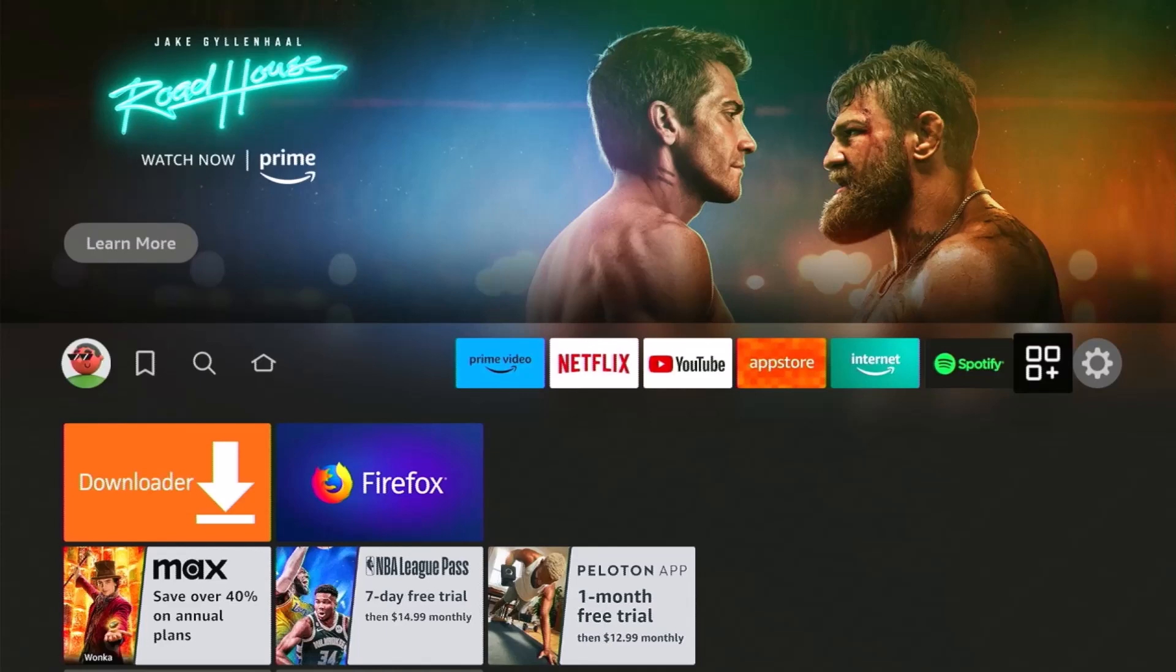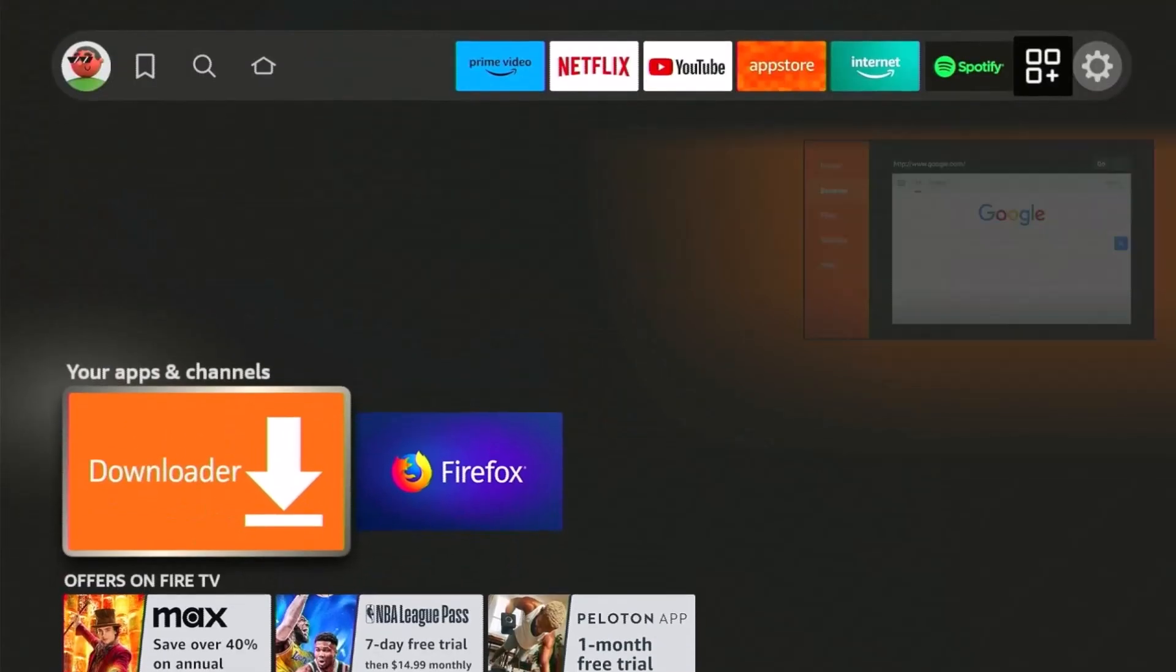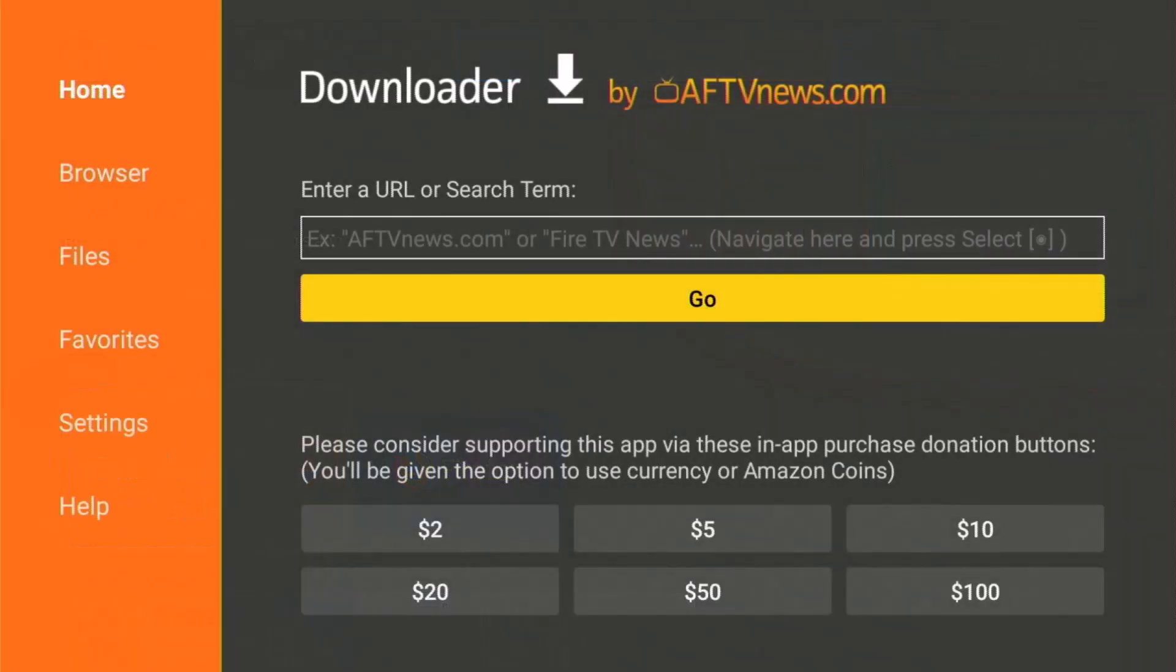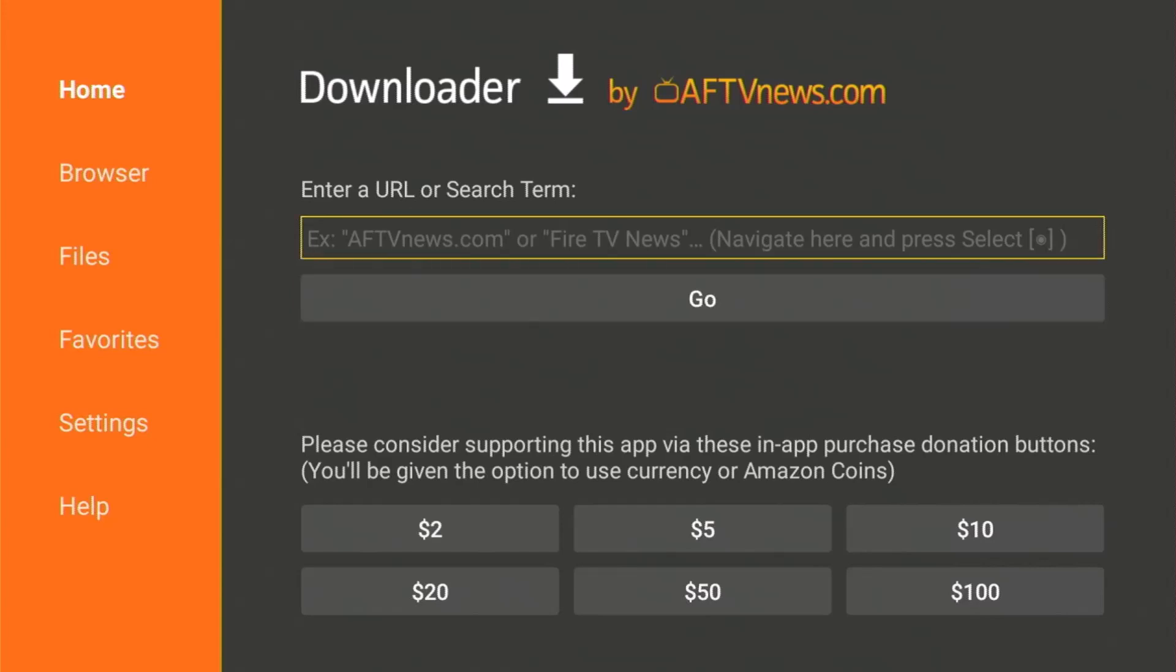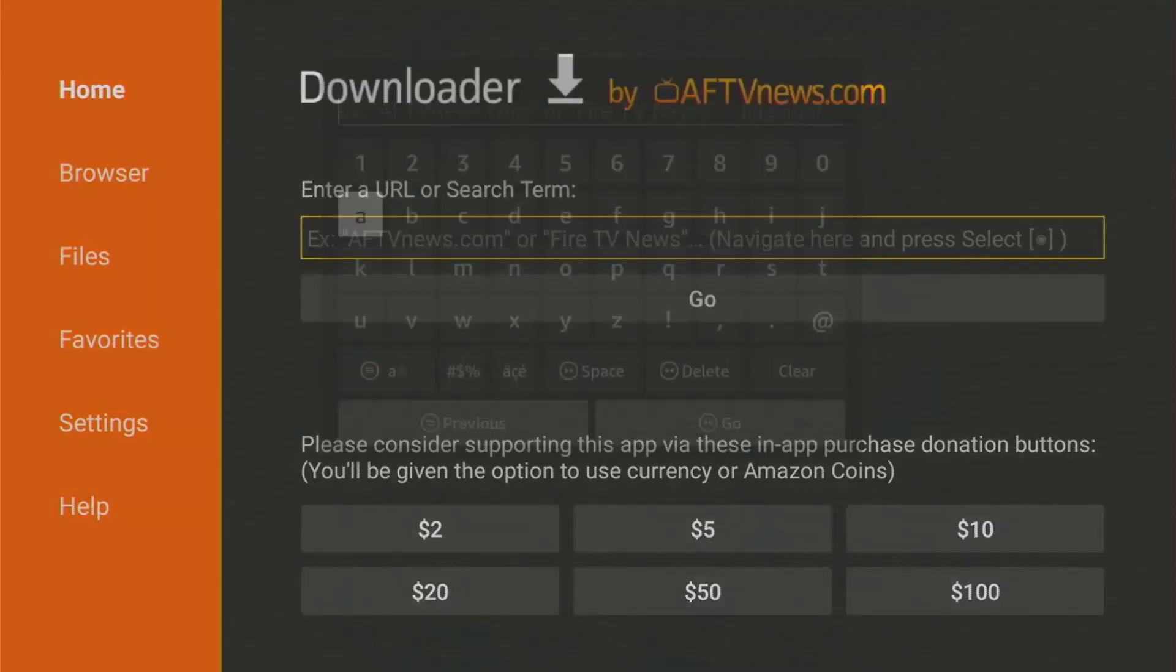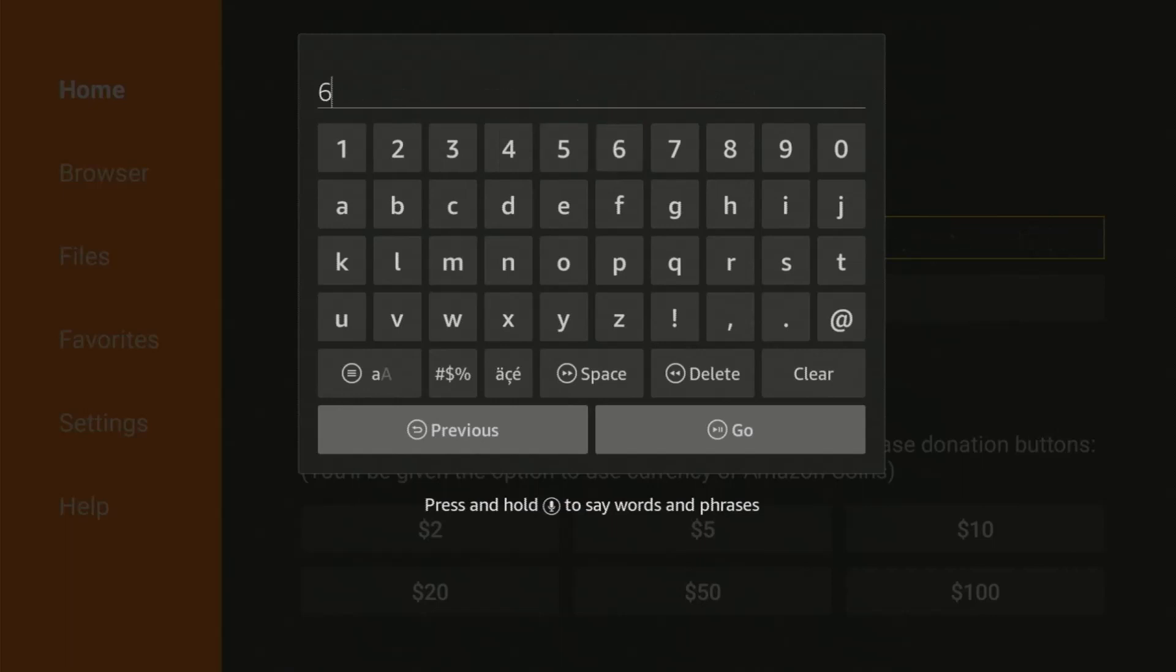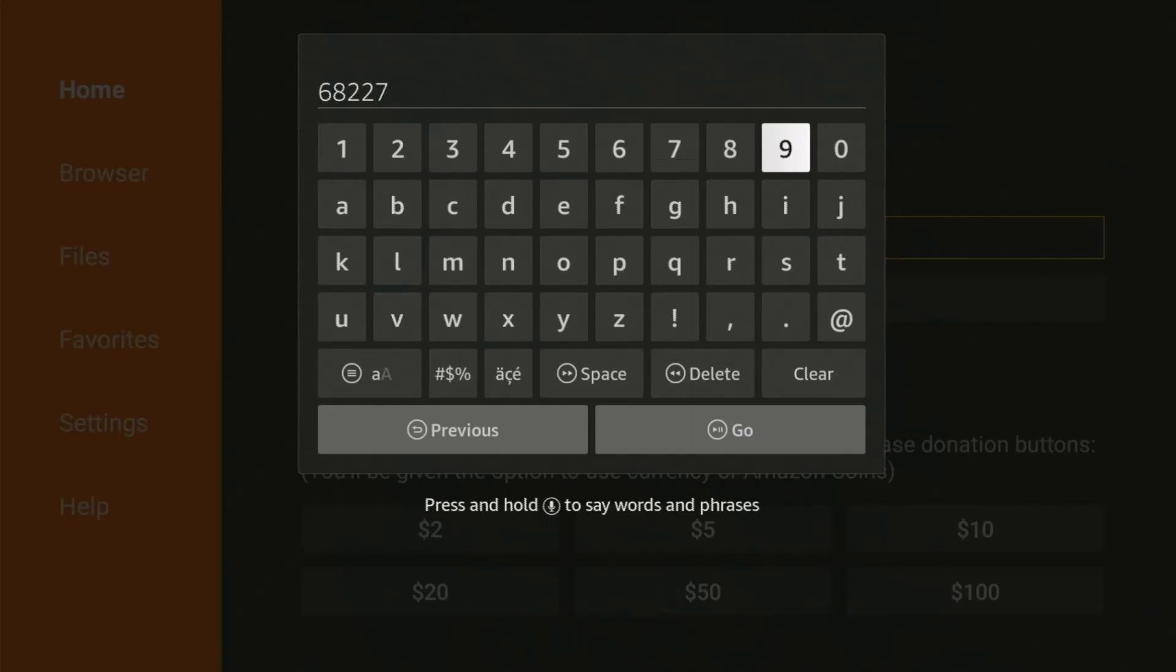Downloader codes are the new trend for all streaming device users. Whether you want to fully load your device, sideload an app, or access a website, there's no more convenient way than typing a six-digit number rather than entering an actual URL with long letters and special characters.